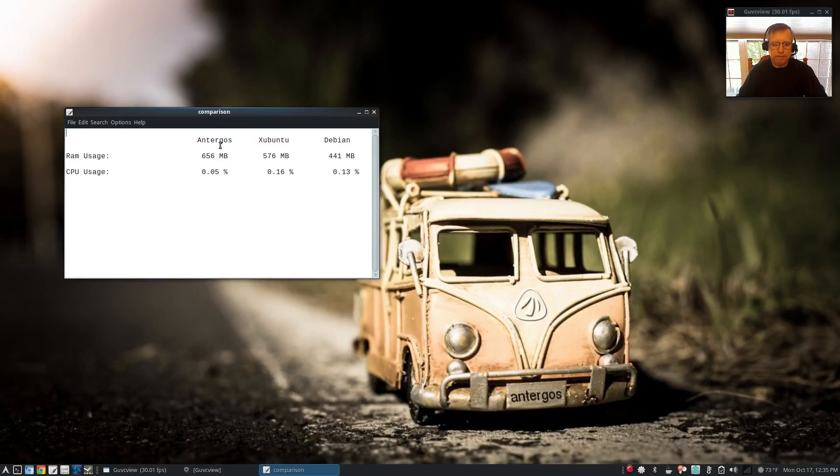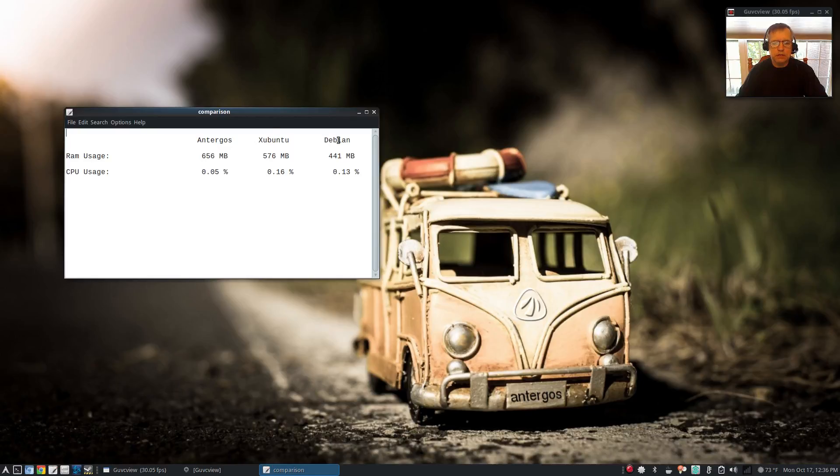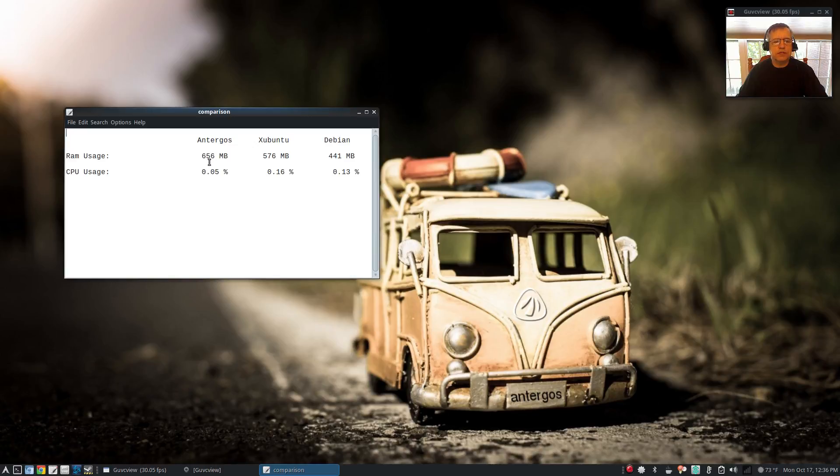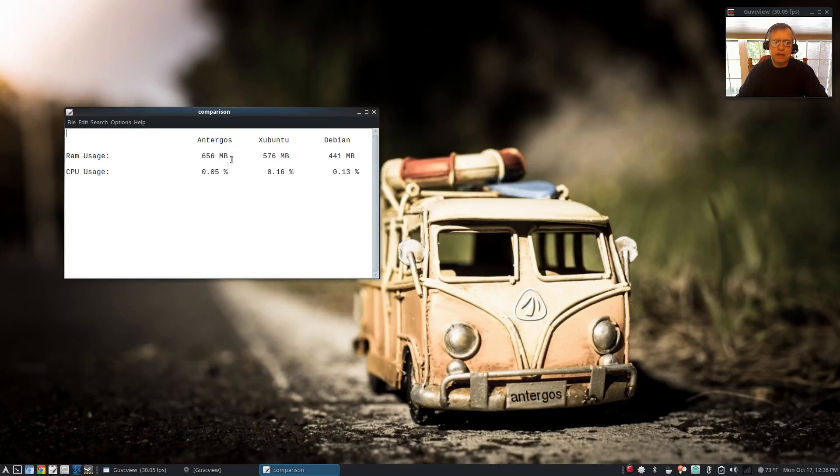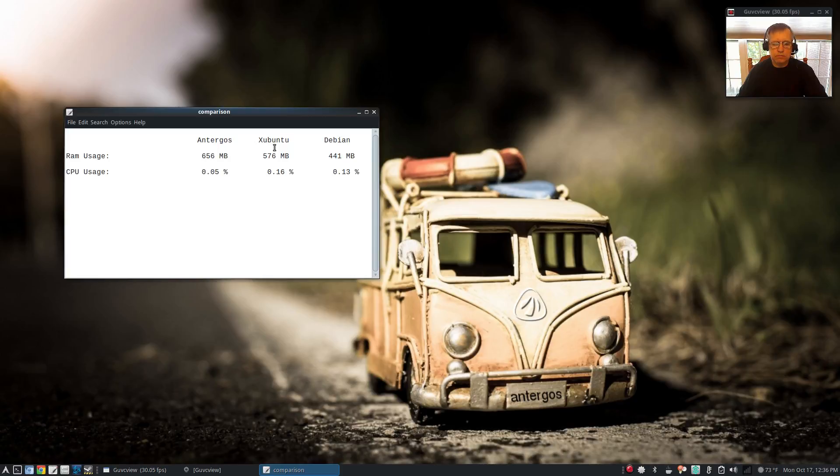But also keeping in mind that there is a difference in the desktop. Antergos has MATE, Xubuntu XFCE, Debian LXDE. For RAM usage, Antergos was 656, Xubuntu 576, Debian 441. That kind of makes sense because MATE is a little more resource intensive than XFCE and that's a little more resource intensive than LXDE.